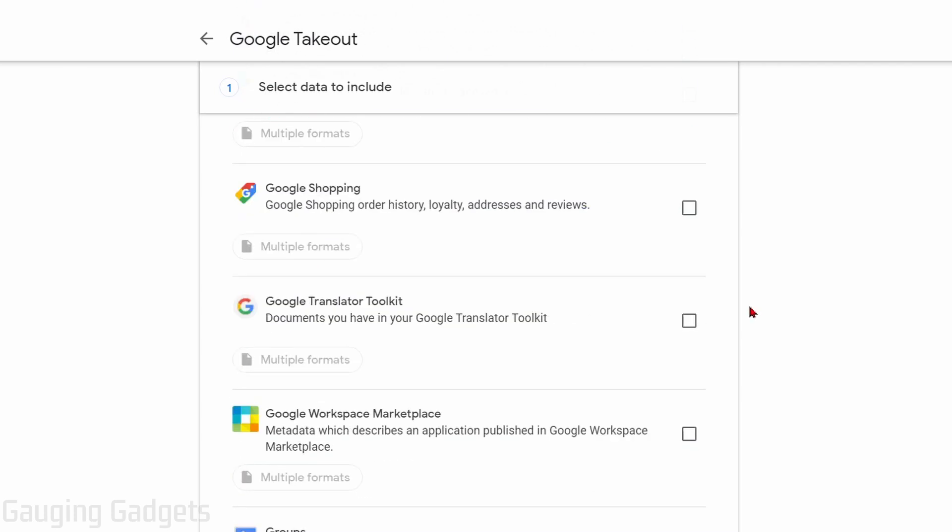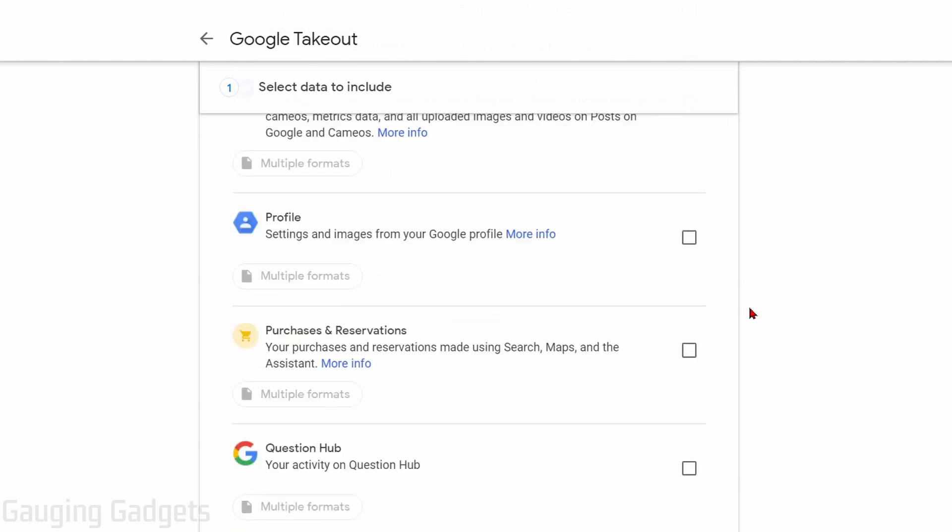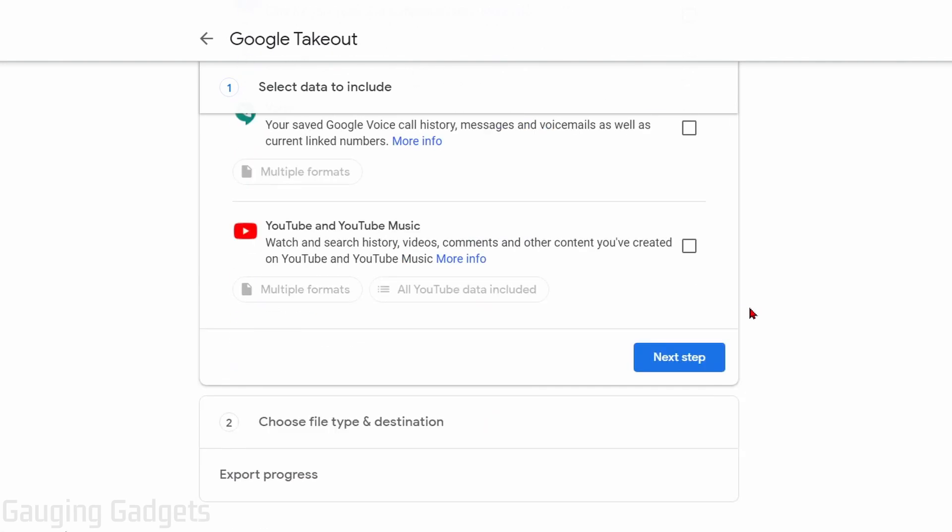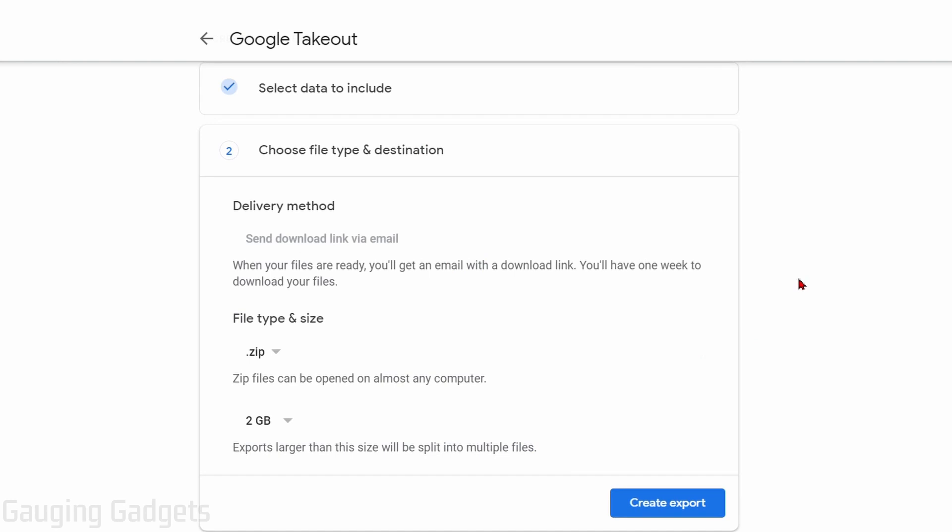Once we check the box next to Google Photos, we can scroll down all the way to the bottom where you see Next Step. Go ahead and select Next Step, and then it's going to ask us how we want to have this delivered. By default, it will send you a link in your email associated with your Google account.